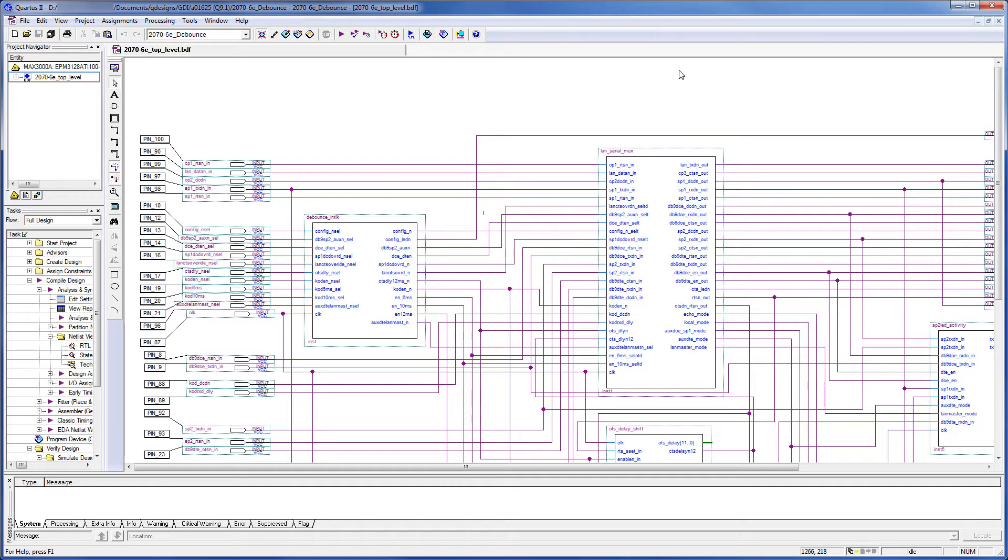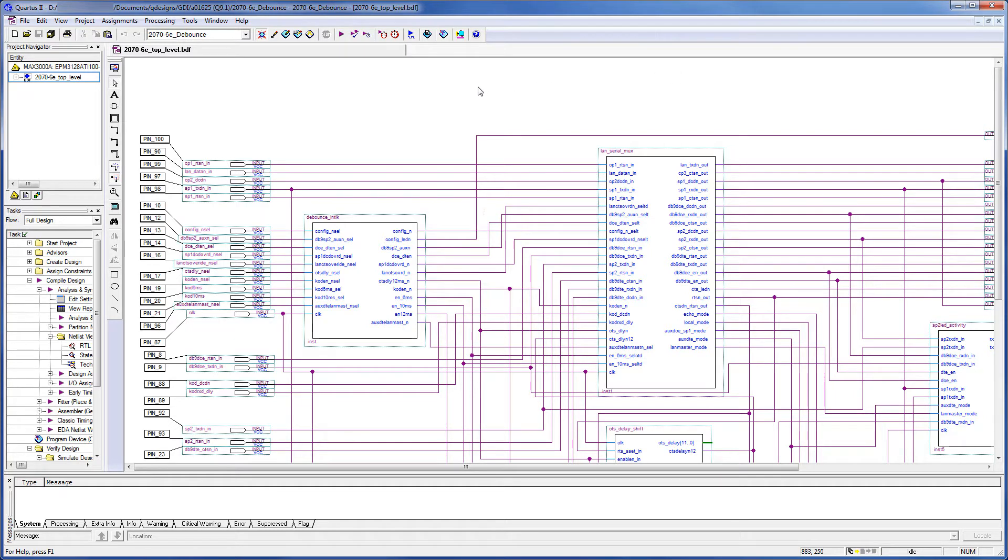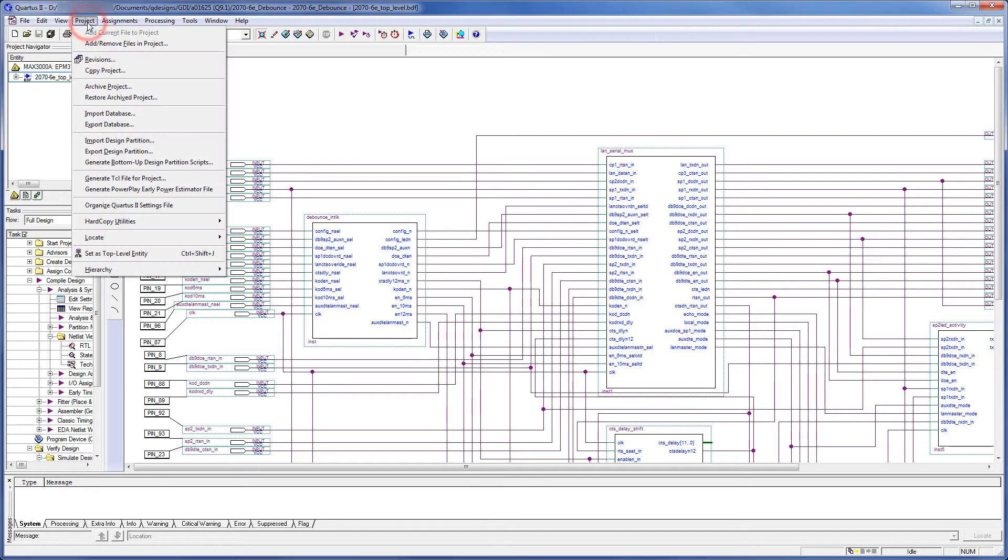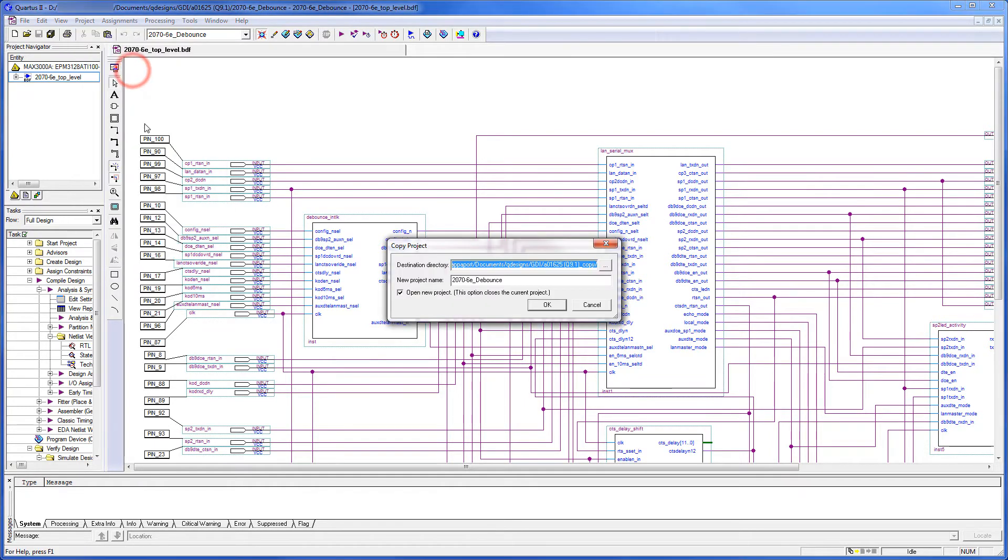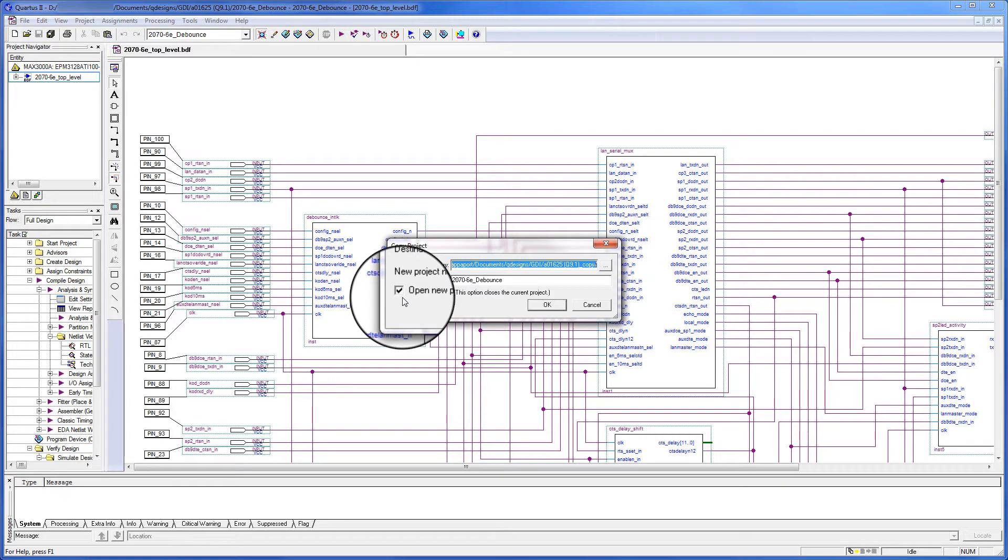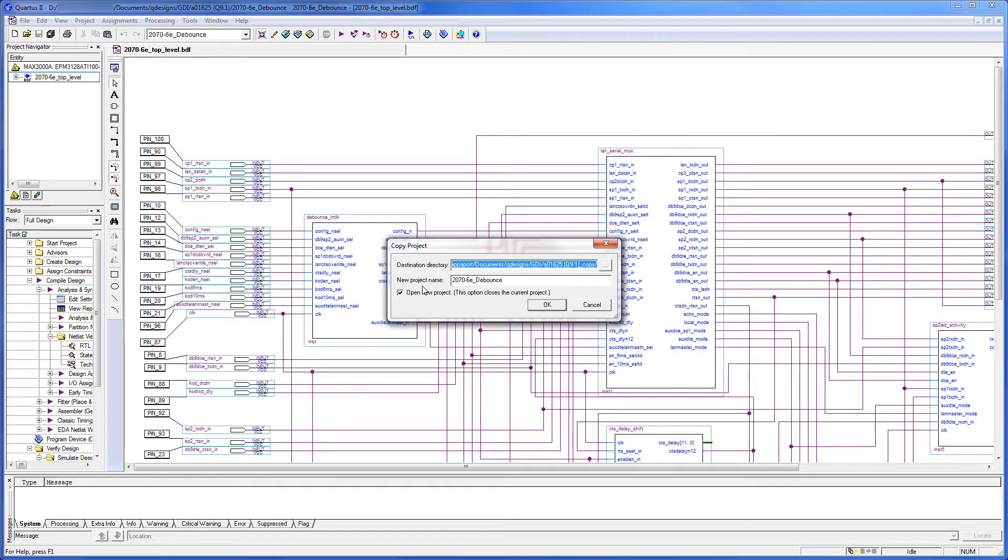We are now going to perform the first step in migrating the project to a new folder to copy the project. So we start with Project and Copy Project. We'll leave this checked, open new project. Once the project has been copied, the active project will be changed to the new project in the design window.